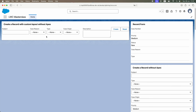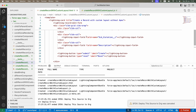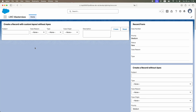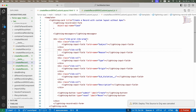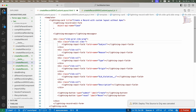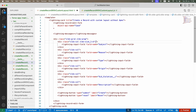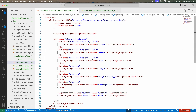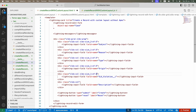The fields are coming in a single row because I haven't told the system the size of each column, even though I told it to wrap. I'll add the slds-size class to each column — Subject gets two out of three, Reason one out of three, Type one out of three, Origin one out of three, SLA Violation one out of three, and Description three out of three.